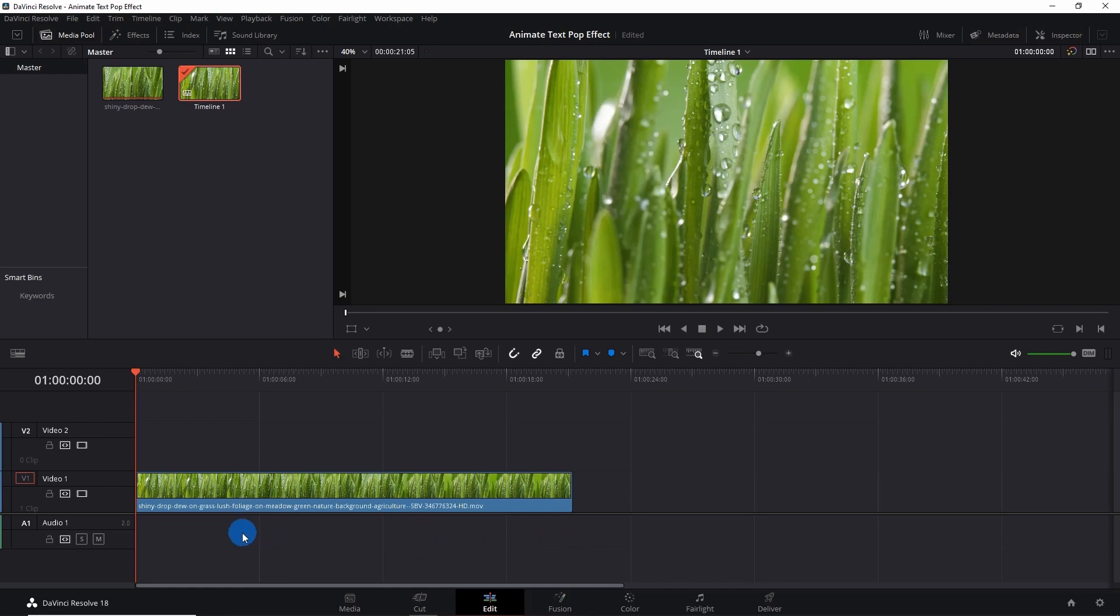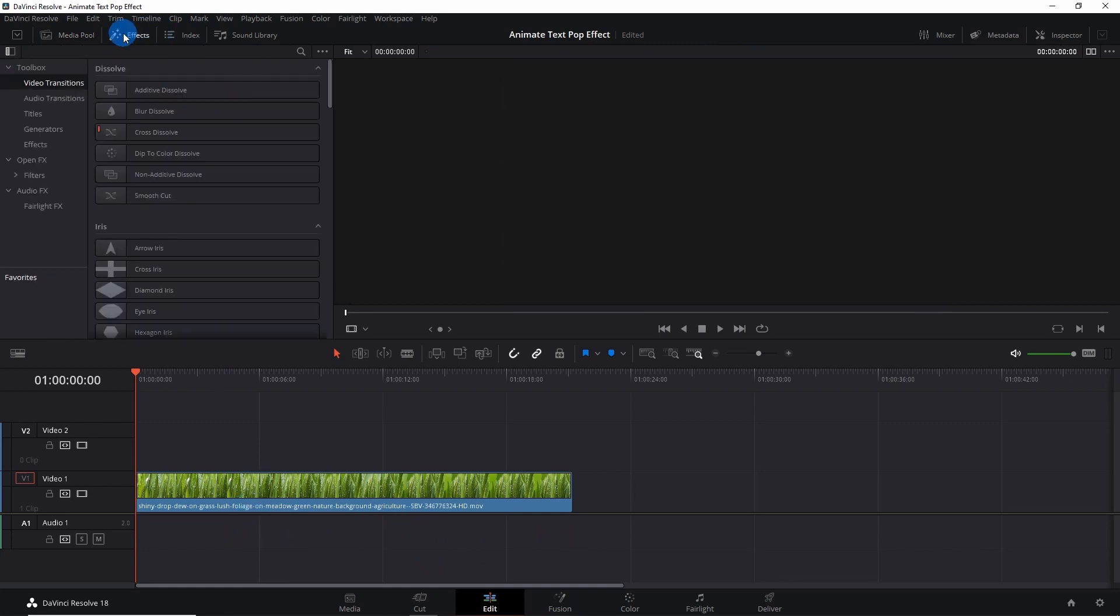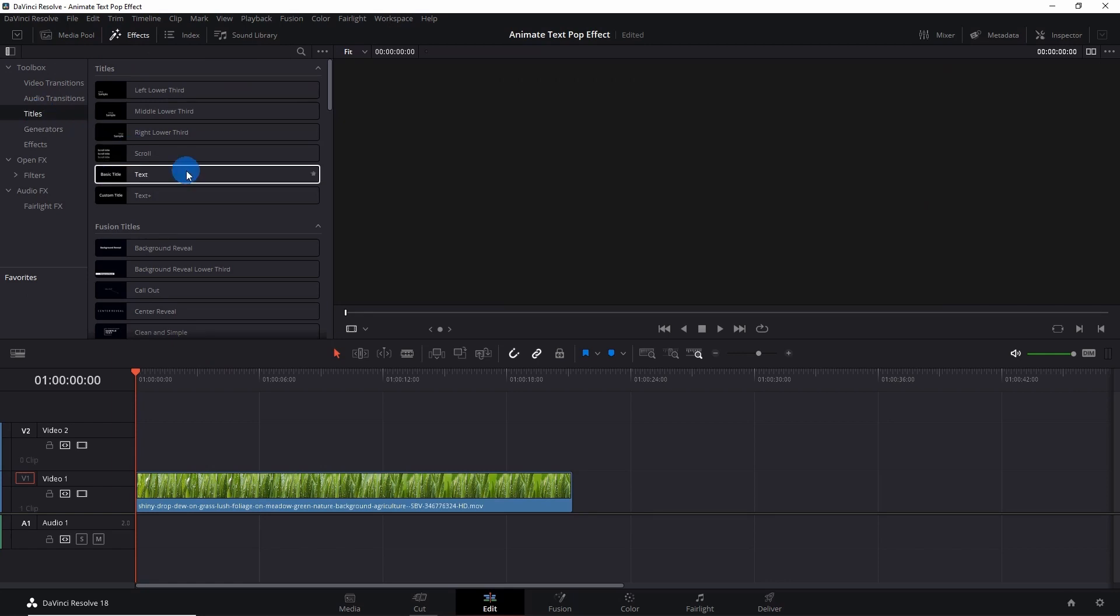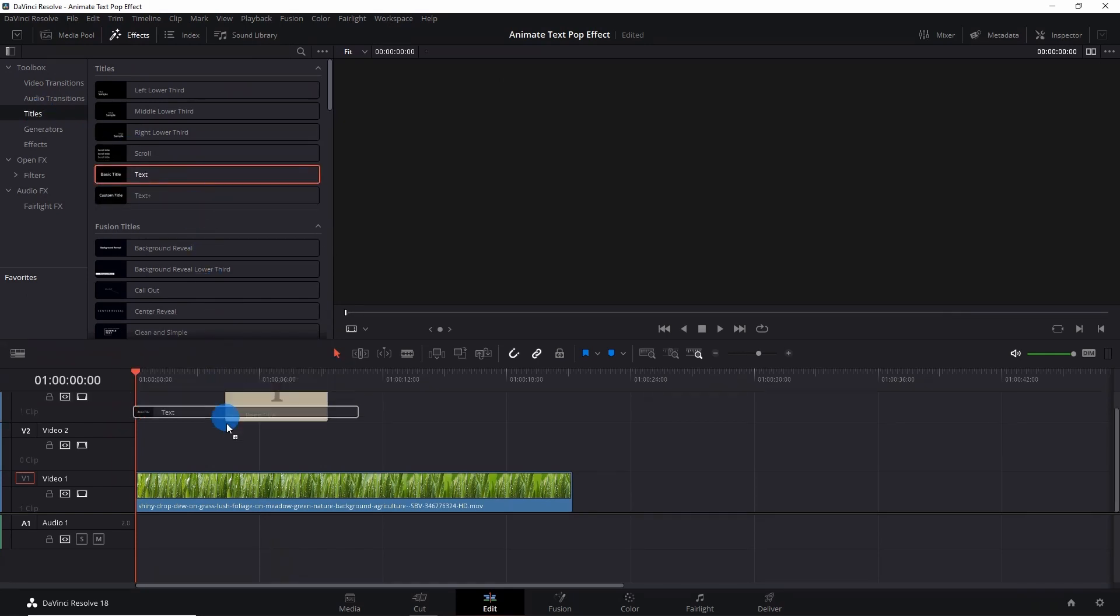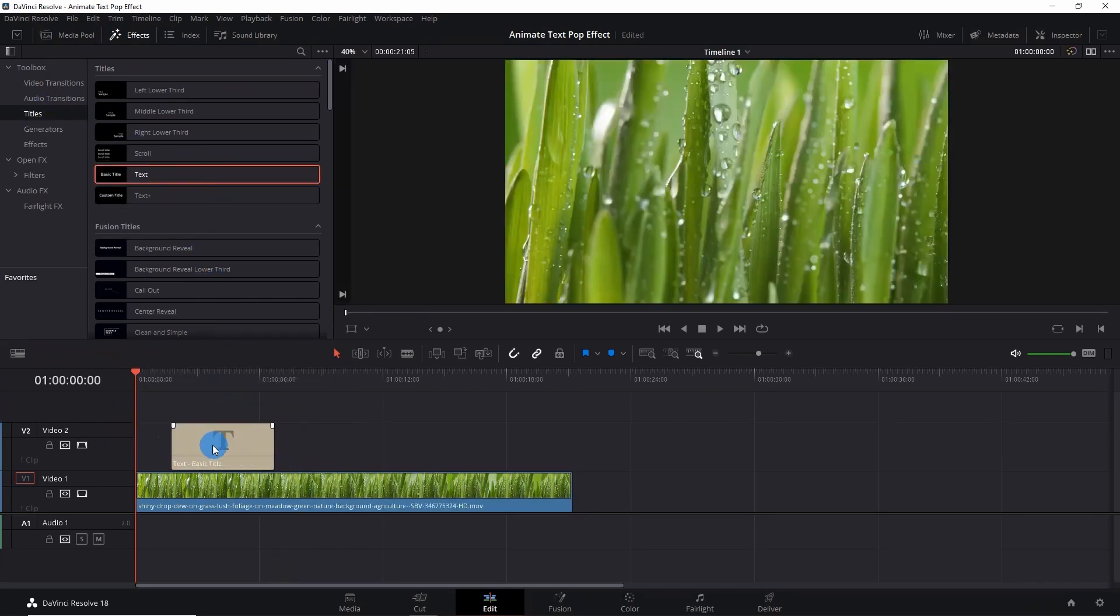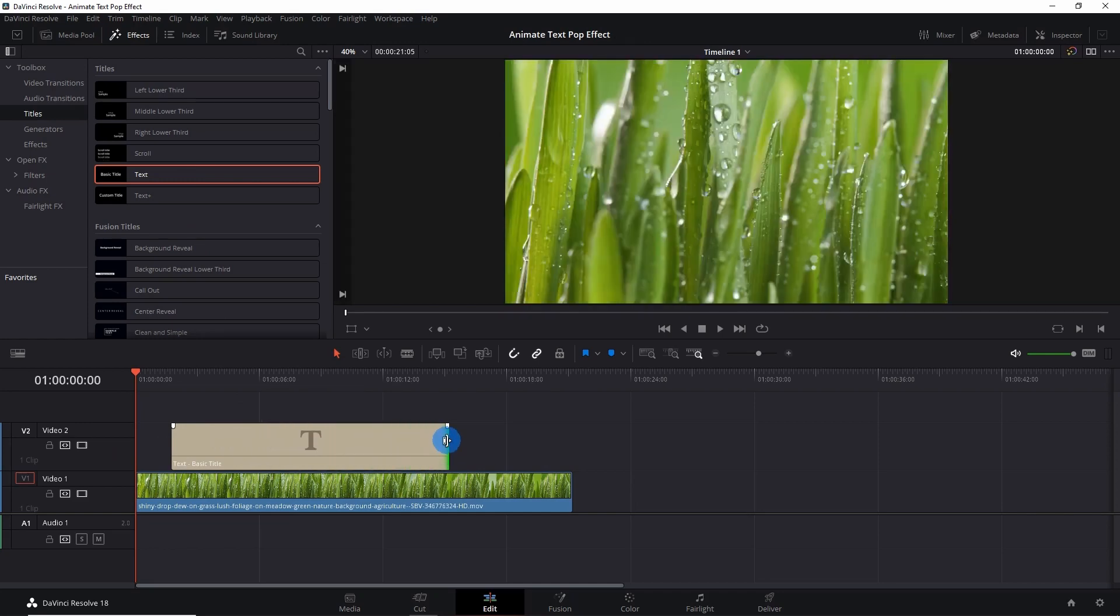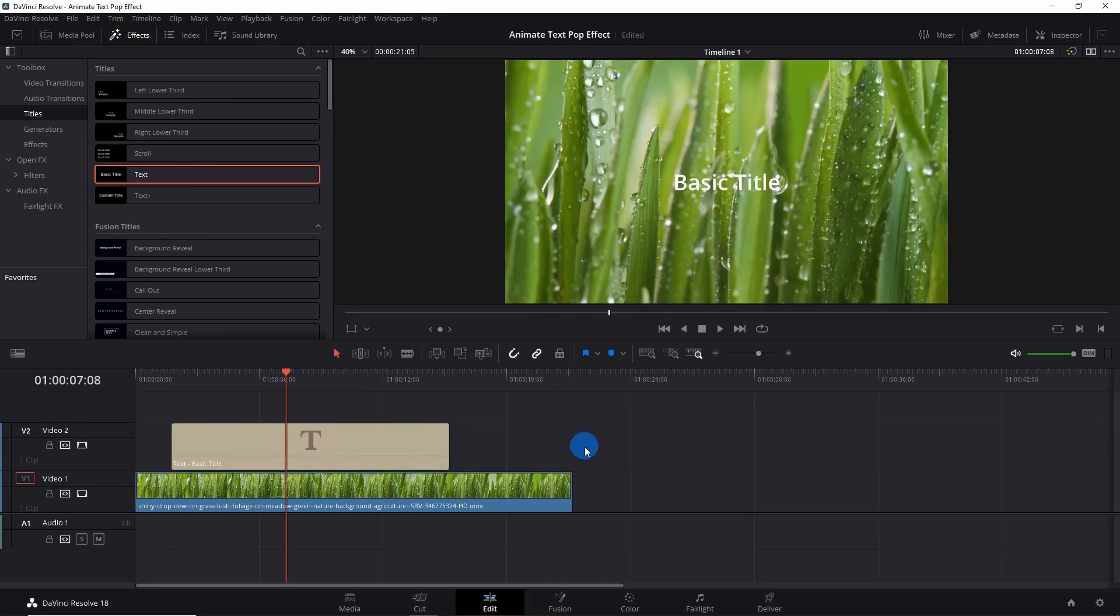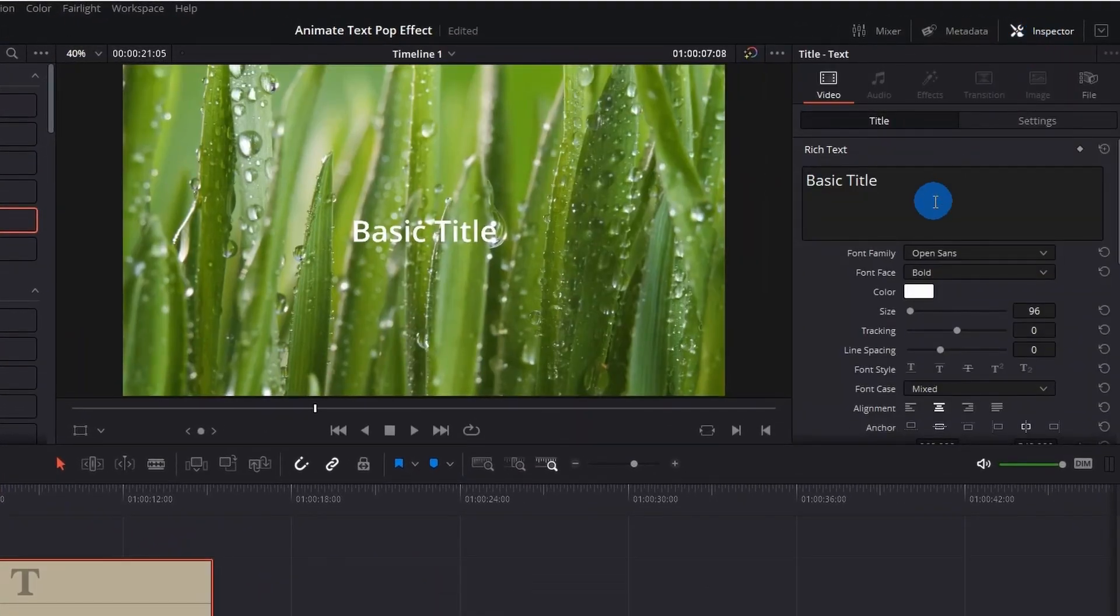I have a sample video here. Let's bring in the text. For that, go to Effects, click on Titles, and click and drag this Basic Title above your video track. If required, you can adjust the length of the text as long as you want the text to appear.